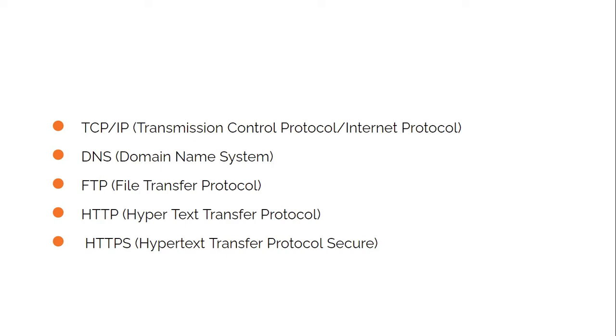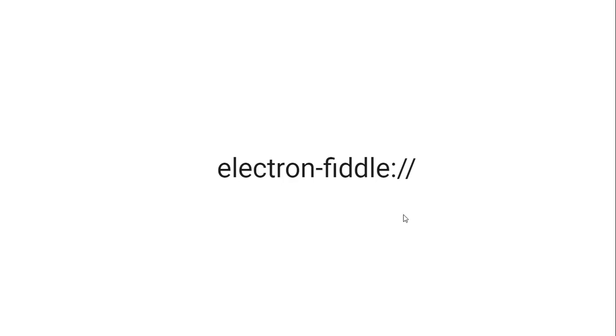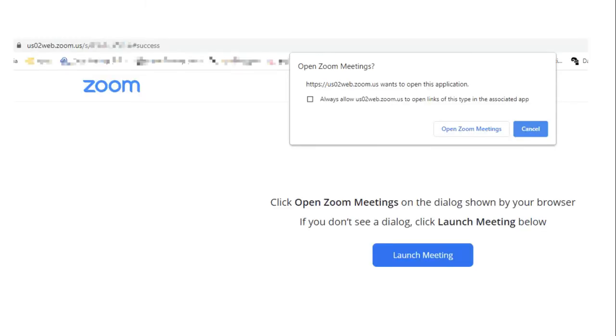Electron provides a feature where we can define our own protocol in our computer, so whenever someone wants to launch our application from the browser, they can do so. We are free to use any name for the protocol unless it is being used for some other processes. Always be mindful about the name you are putting as your protocol handler. Try to use some unique name for your protocol handler.